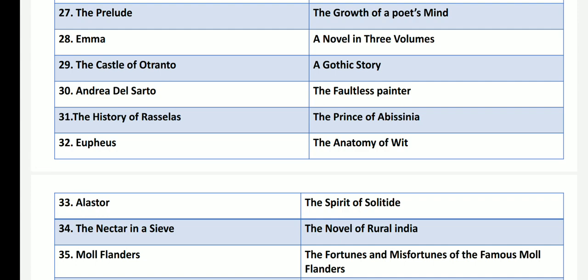Andrea del Sarto by Robert Browning is a dramatic monologue which has the name The Faultless Painter. The History of Rasselas by Samuel Johnson is called as The Prince of Abyssinia, which has the original title The Choice of Life. Euphues, which is called as The Anatomy of Wit, is by John Lyly.